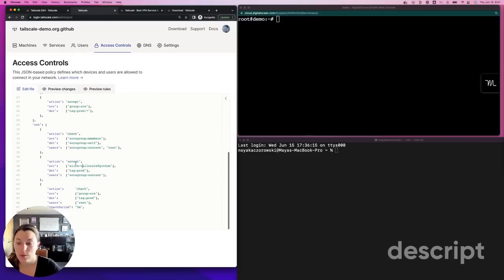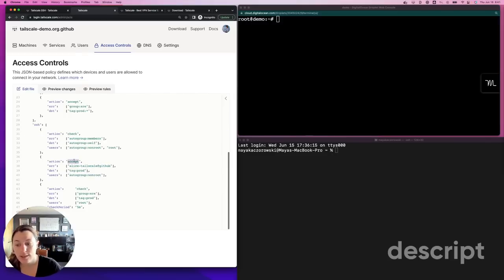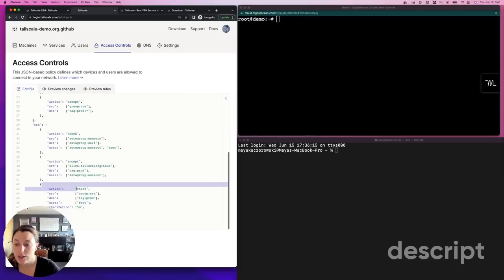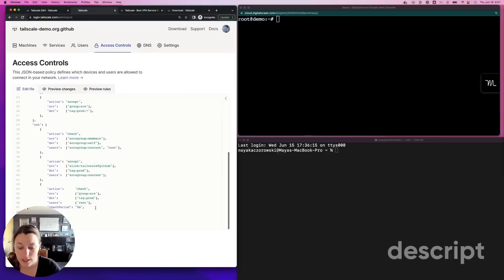In these ACLs, we're going to say that Alice can access devices tagged as prod as a non-root user with regular TailScale SSH, or since she's a member of the group SRE, can access devices tagged prod as a root user in check mode if she's re-authenticated within the last five minutes.